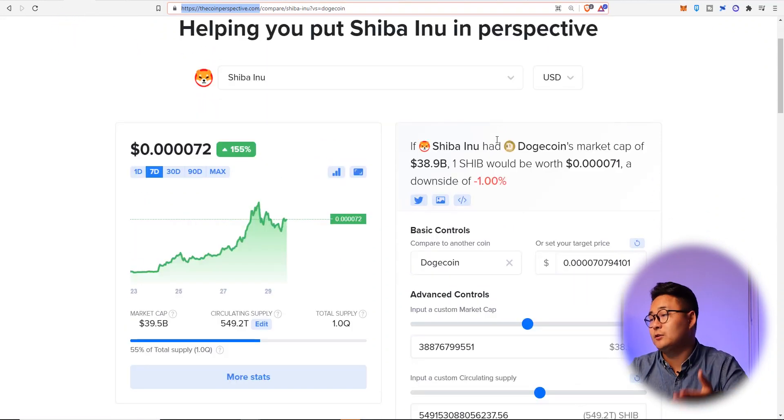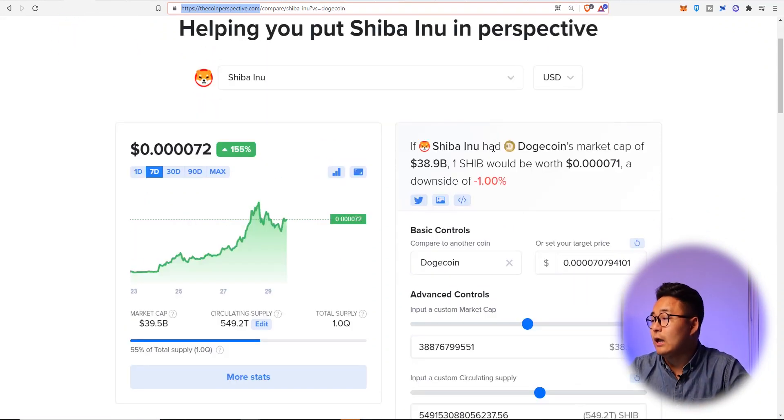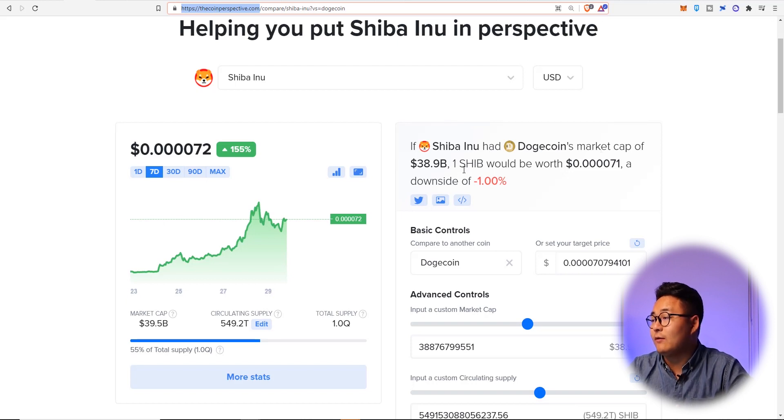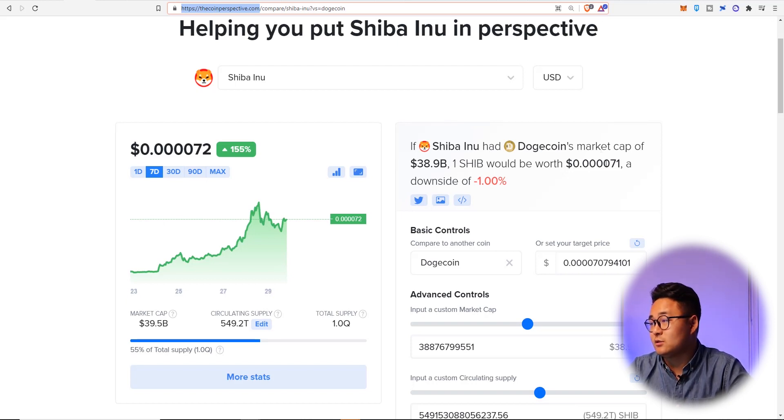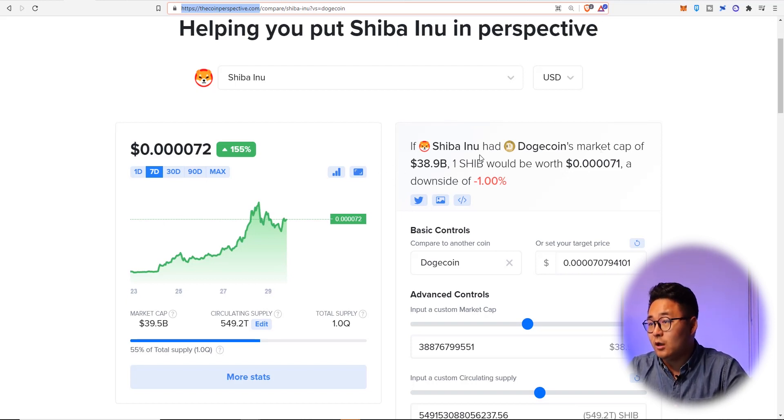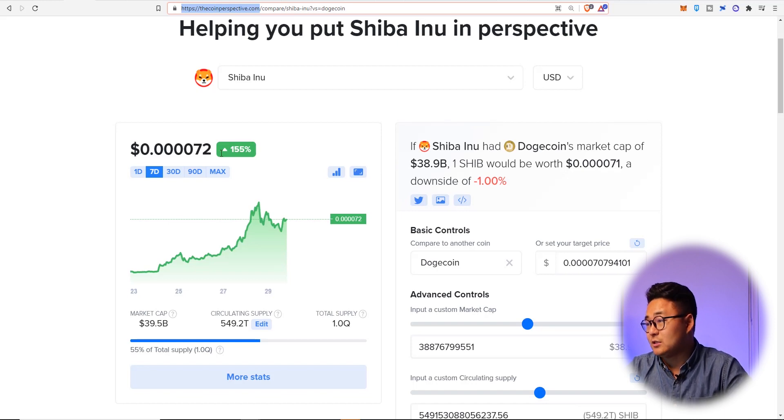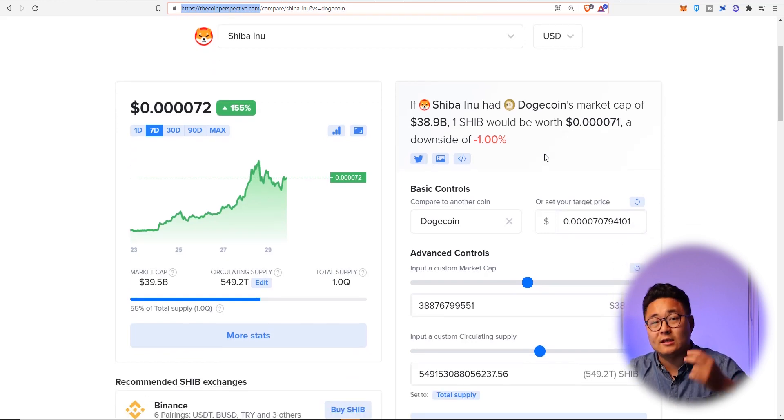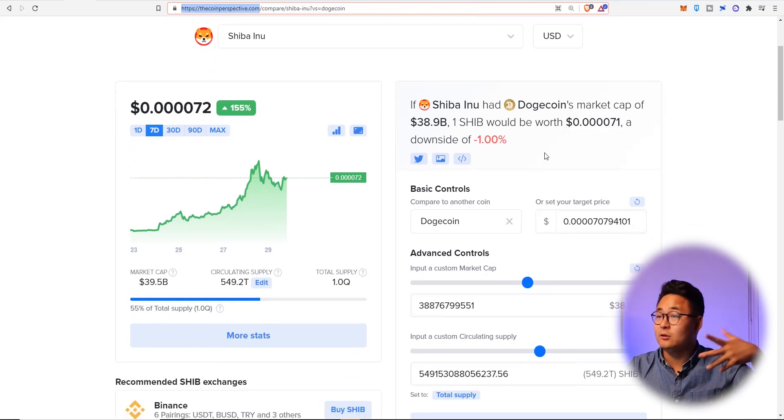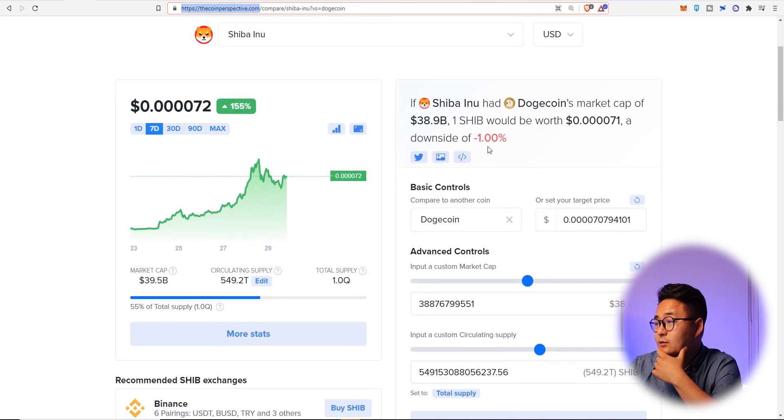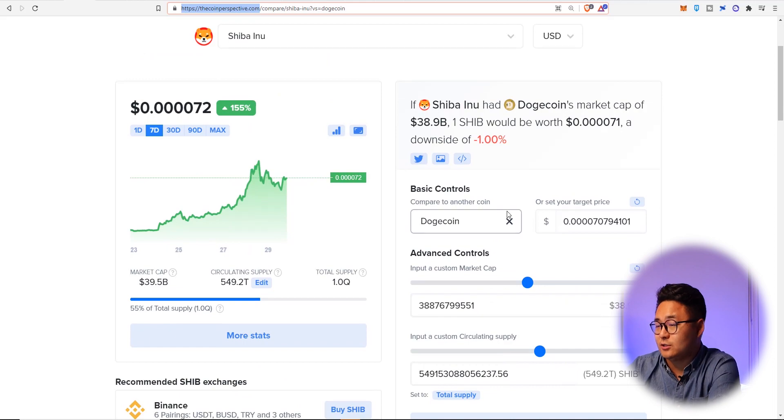In the last week, if for example Shiba had Dogecoin's market cap, it would have to be worth $0.000071 each. We're obviously above that. So it's already flipped out of Dogecoin. And that's a really interesting metric.